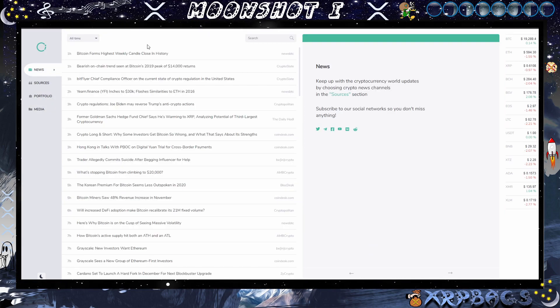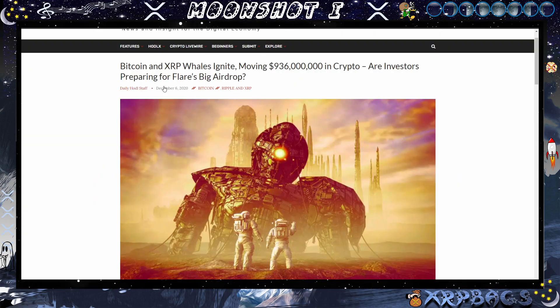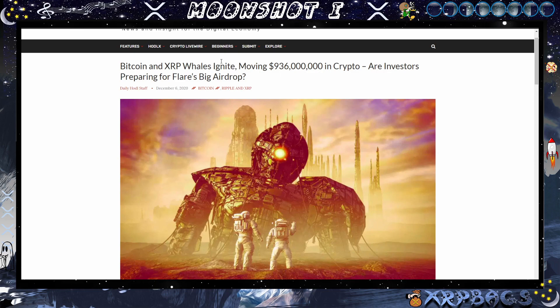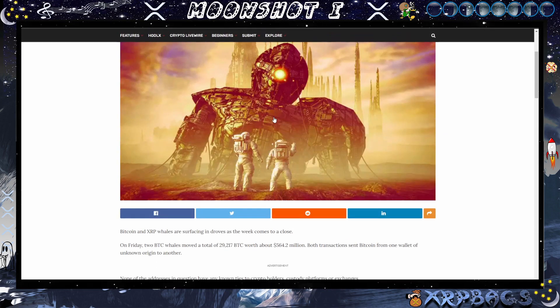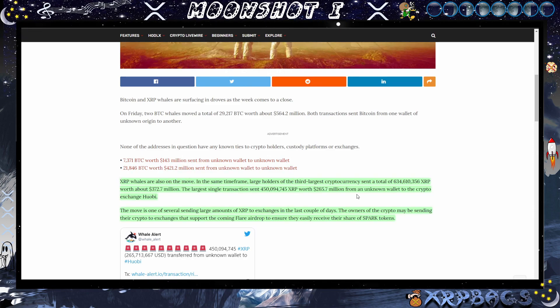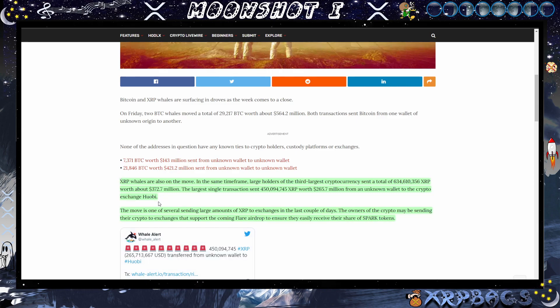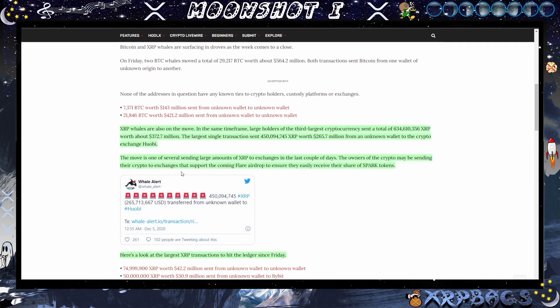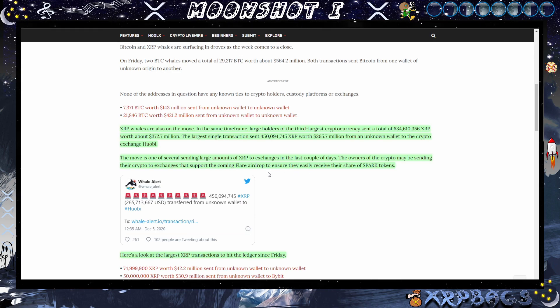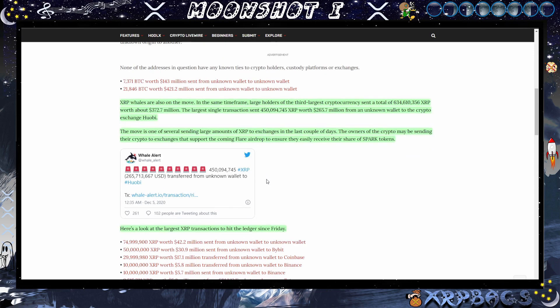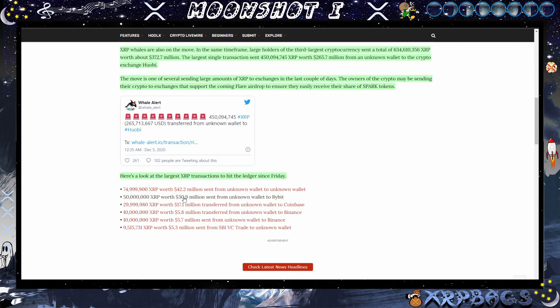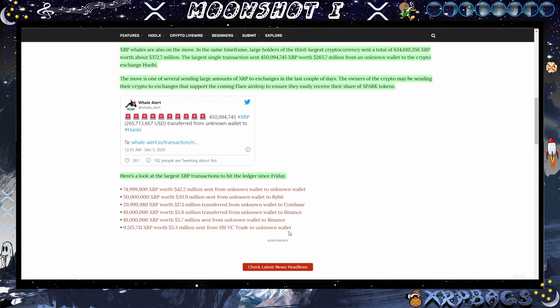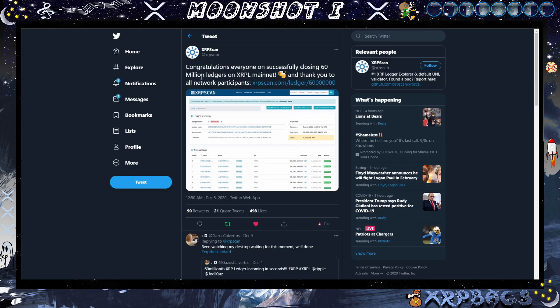We have some big moves from Bitcoin and XRP whales moving almost 936 million in crypto. Are investors preparing for the Flare's big airdrop? So it says the XRP whales are on the move. In the same time frame, large holders of the third largest cryptocurrency sent a total of 634 million XRP worth about 372 million. The move is one of several sending large amounts of XRP to exchanges in the last couple days. The owner of the crypto may be sending their crypto to exchanges that support the coming Flare airdrop to ensure they easily receive their share of Spark tokens. Here is a list of all the transactions that hit the ledger since Friday, and you see a whole bunch of XRP being sent to different exchanges by Bittrex, Coinbase, Binance. But possibly that Spark FOMO beginning to kick in here as we get closer to that date.